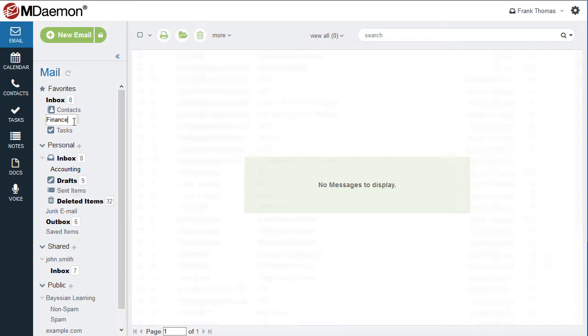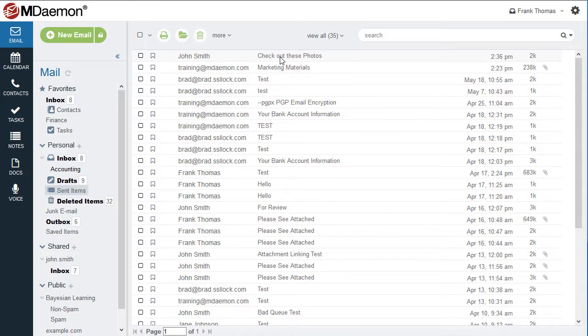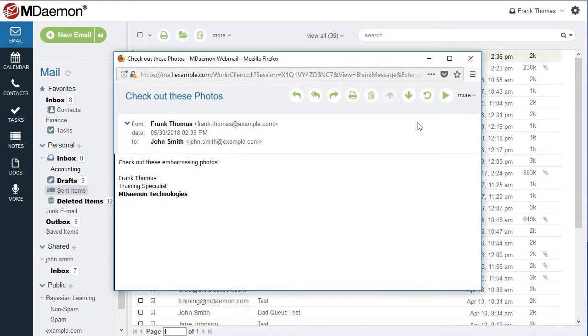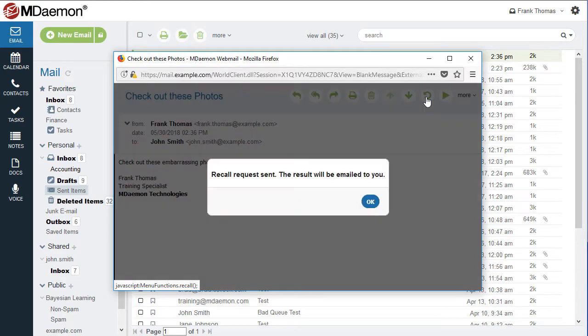When enabled by the administrator, Message Recall can prevent users from sending information and attachments to the wrong people.